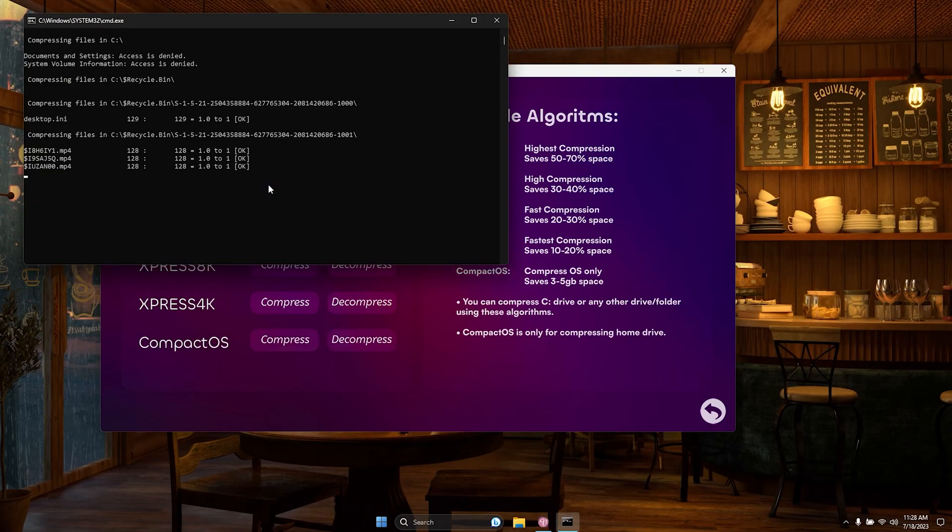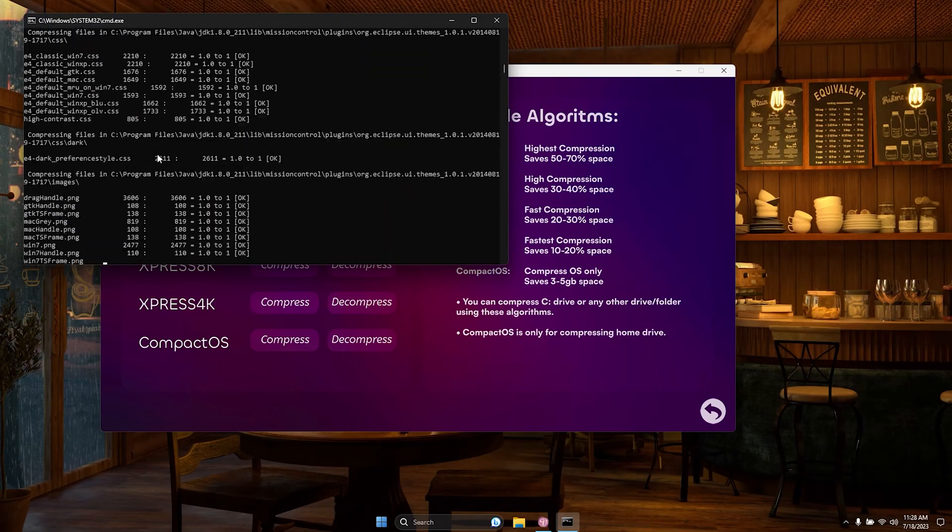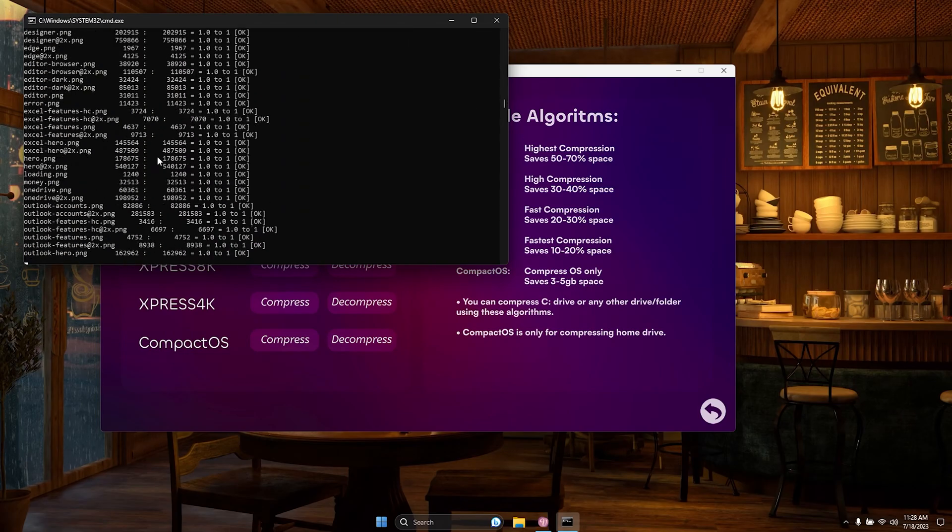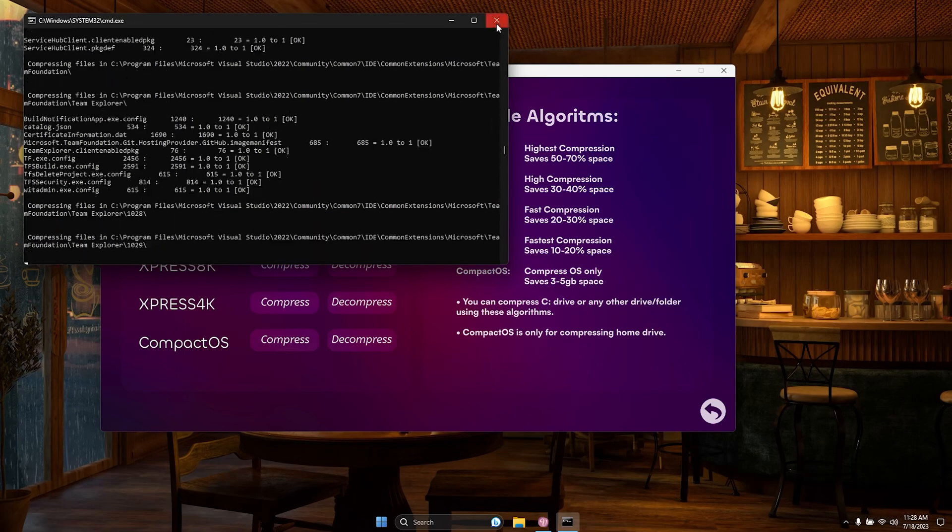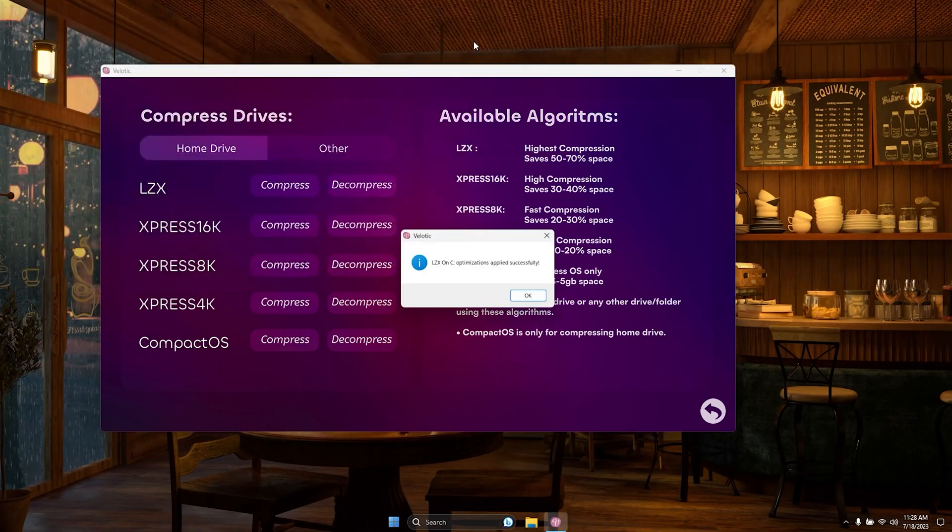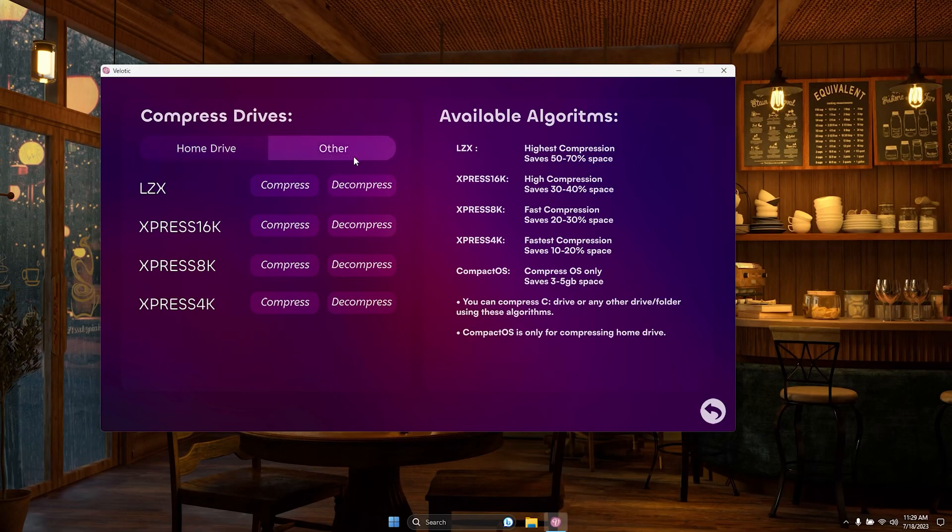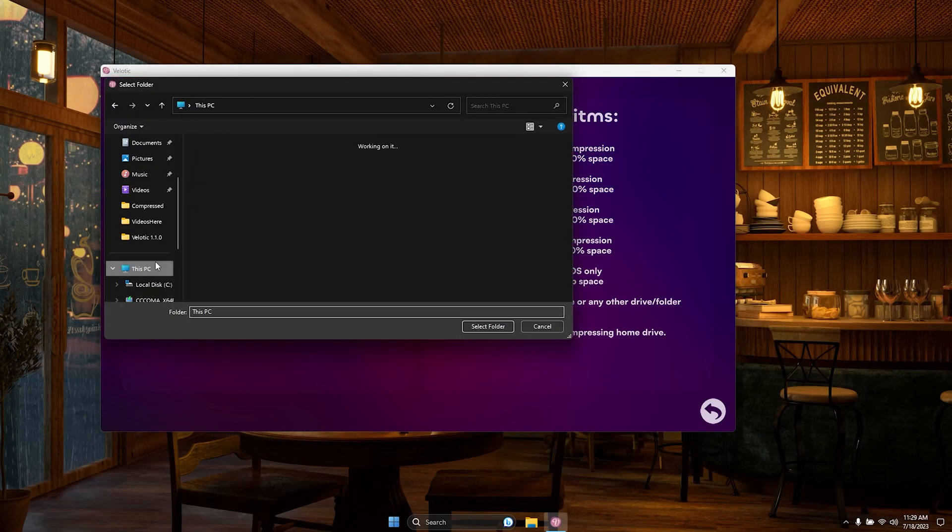And here's the real game-changer, choose to compress solely the operating system if that's what you need. No more wasted space or inefficiencies. Unleash the full potential of your storage with Velotic's dynamic compression options. It's time to optimize like never before.